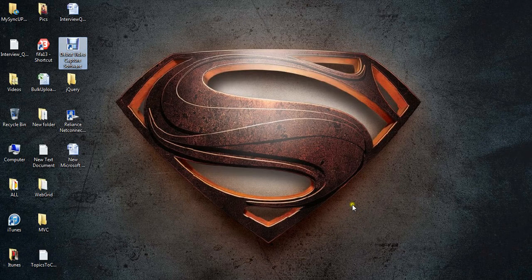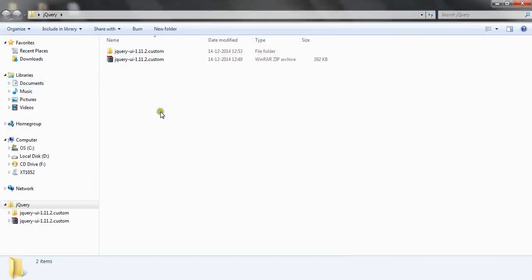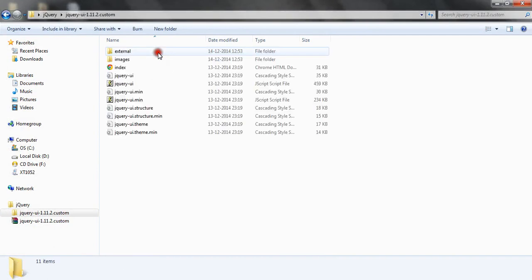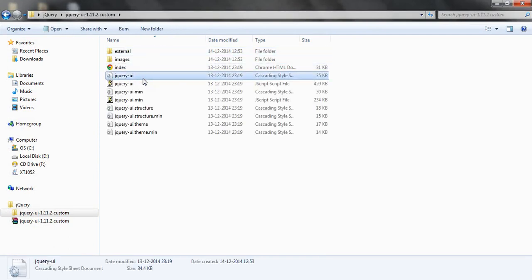I have the downloaded files with me. When you open this folder, you can see there is jquery.ui.css, which is a CSS file responsible for the UI of the date picker.